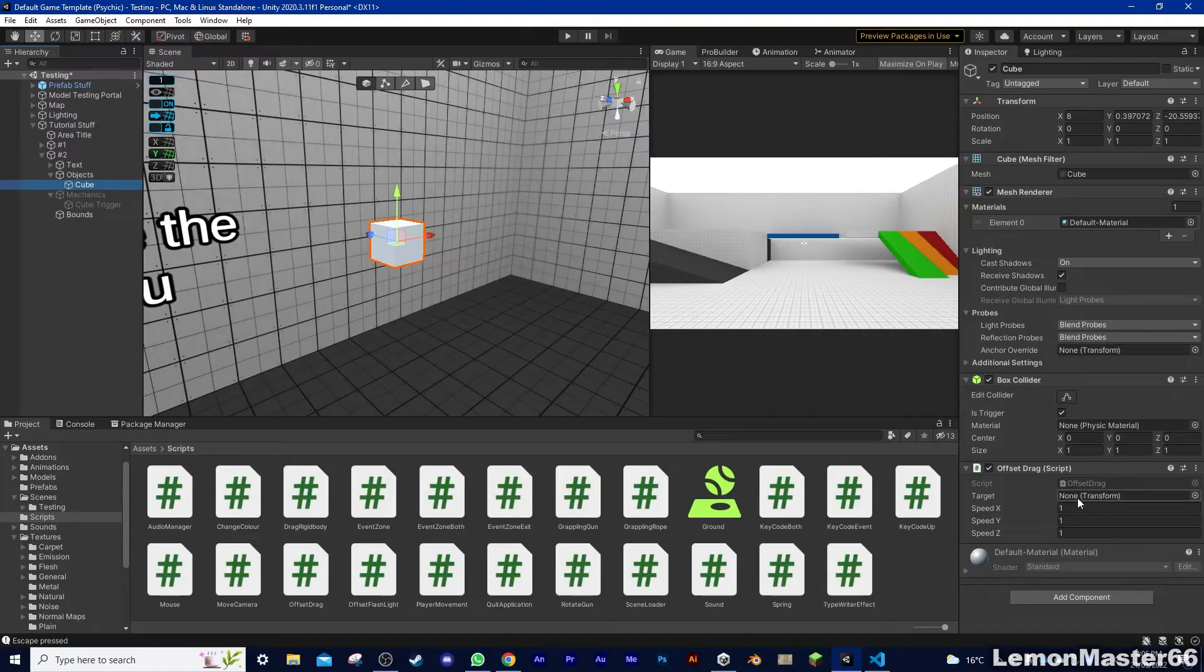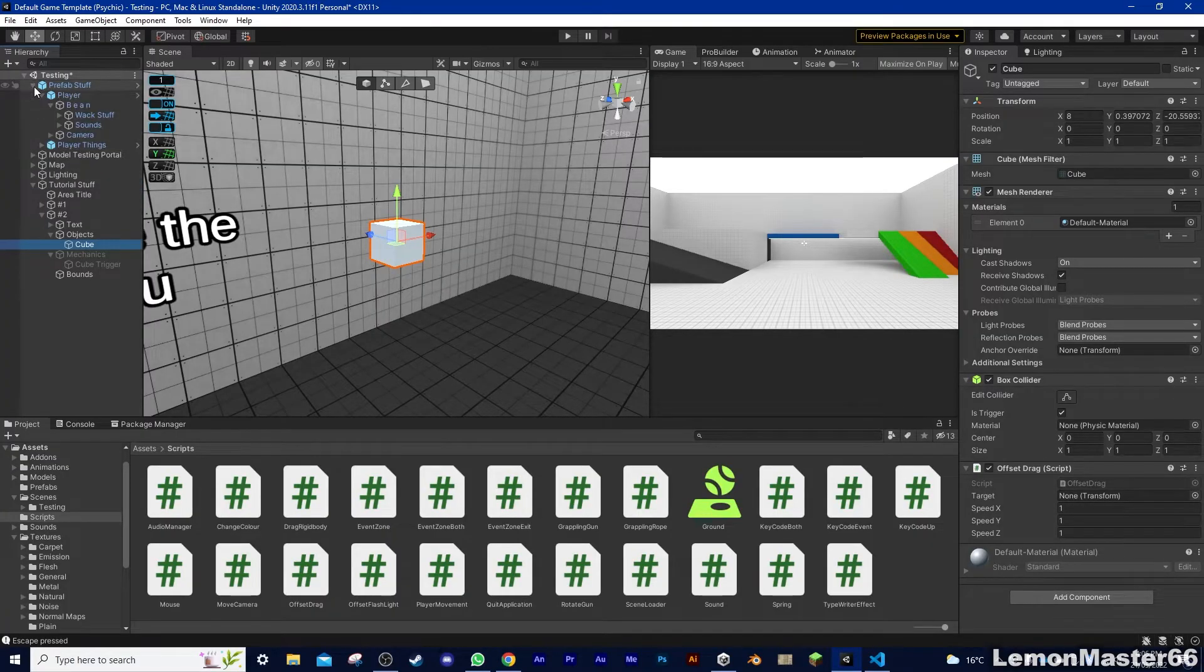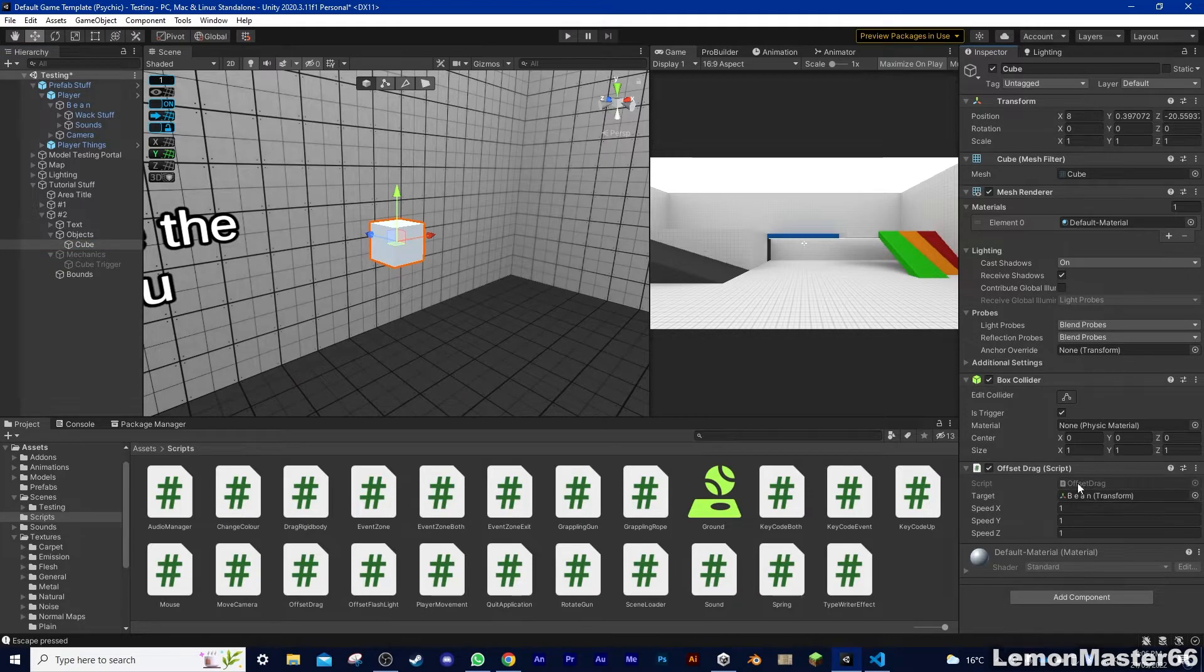For the target, we want it to go towards the player, so let's drag the player into here. And that is pretty much all you have to do already.